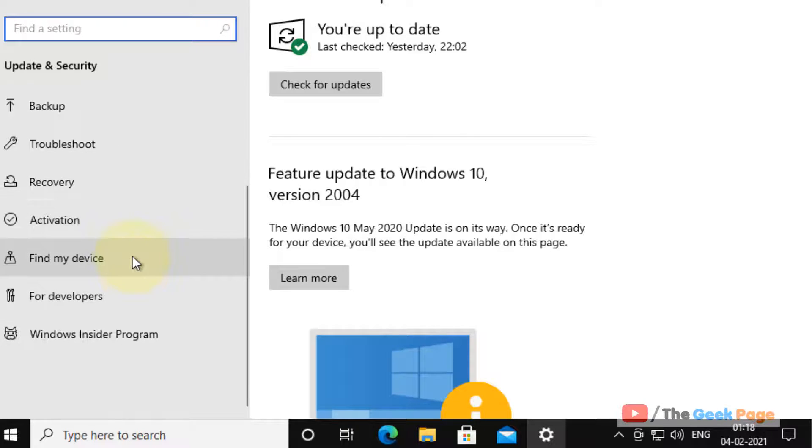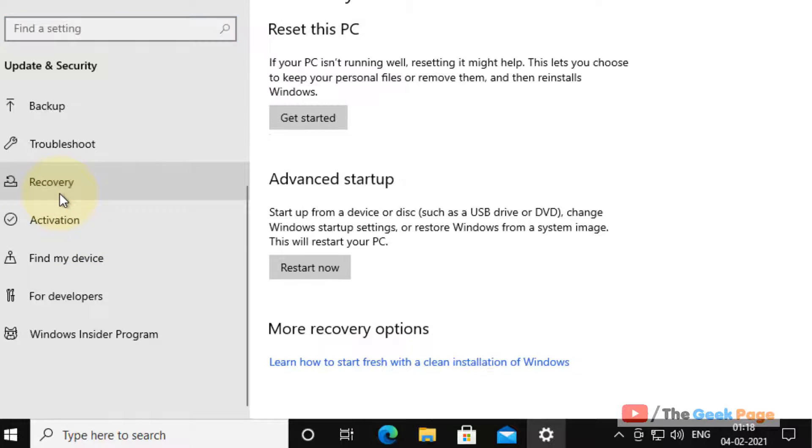And scroll down in the left menu and click on recovery. And now here in the advanced startup section, click on restart now.